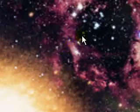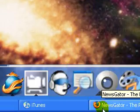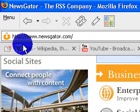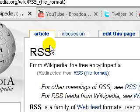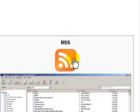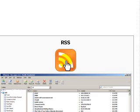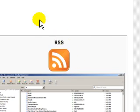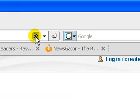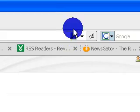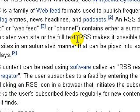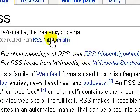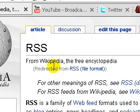Hey guys, KidGuru here with a tutorial for today, pretty much on RSS. I'm sure you've heard of it and seen the symbol — usually that's the active RSS symbol, it could be orange or gray. I'm sure you've seen it floating around in your browser or on a website.